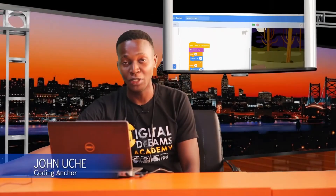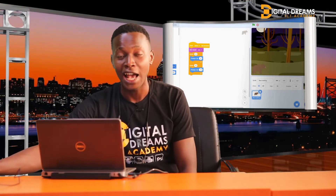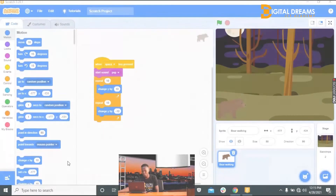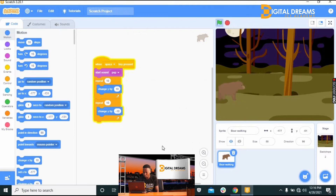In the previous class we looked at creating a jumping game called Jungle Jumping, and we learned how to make the sprite jump using the bear sprite — it jumps when the spacebar is pressed. Today we'll be looking at adding obstacles, because in a jumping game there should be obstacles for our bear sprite to jump over.